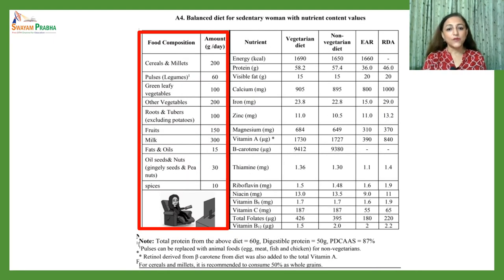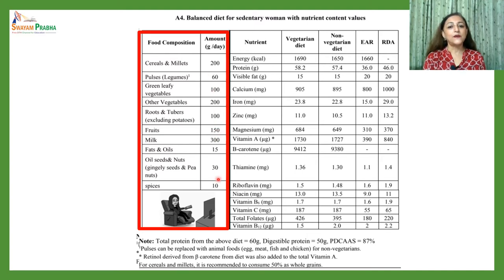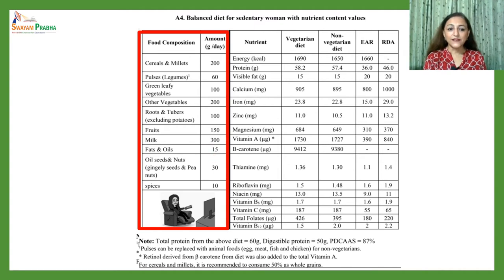For a sedentary woman, the balanced diet recommends cereals and millets at 200 grams daily and pulses at 60 grams. The other requirements remain the same as the sedentary man except for fats and oils, which are 15 grams since she is a sedentary worker.